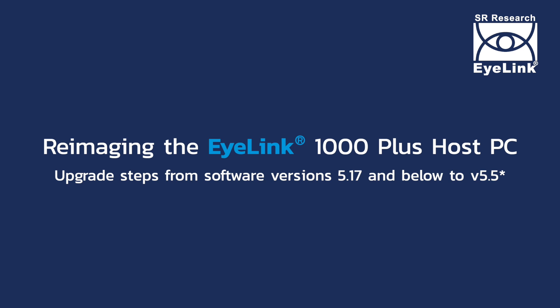Welcome. In this video, I will walk through the process of upgrading your EyeLink 1000 Plus host software from the legacy 5.1 versions to the latest 5.5 version.